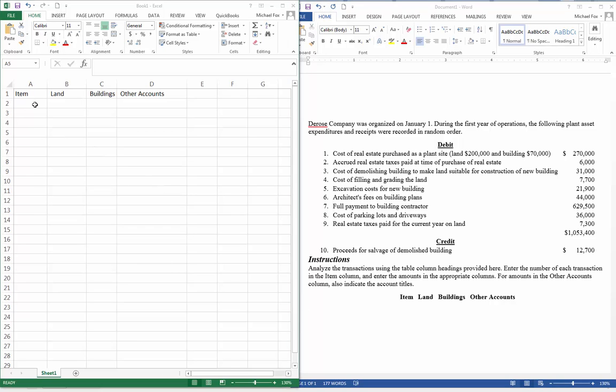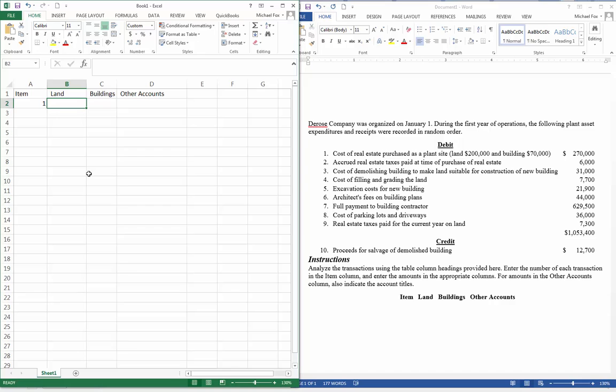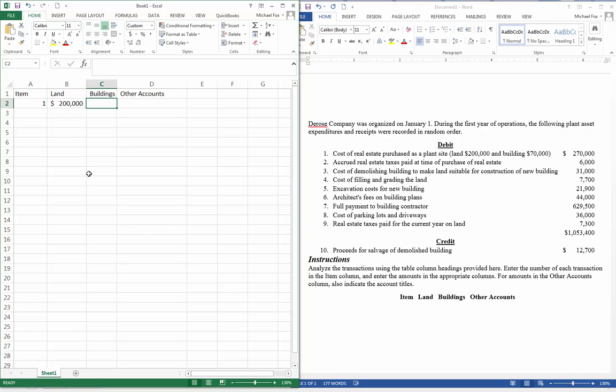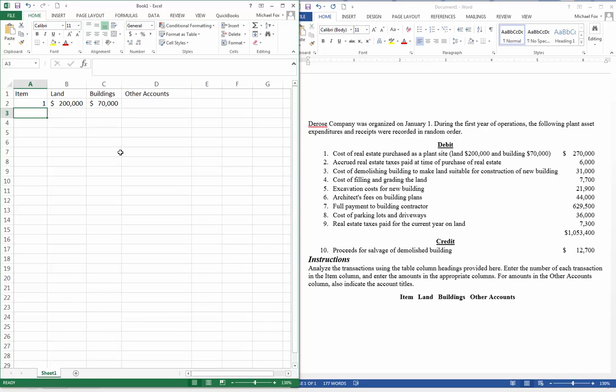And I'm just going to go through each one of these. The cost of real estate purchased as a plant site, land $200,000, building $70,000. So we'll say item one. And let's see, the land, that's $200,000. And the building, $70,000. And that's it.